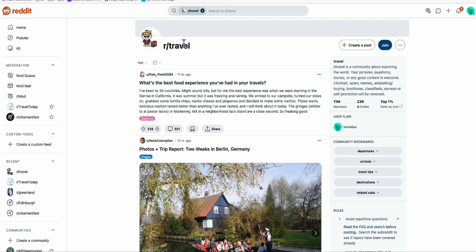So you see right here, we've got the subreddit called travel. This is a very popular subreddit here with 11 million members.